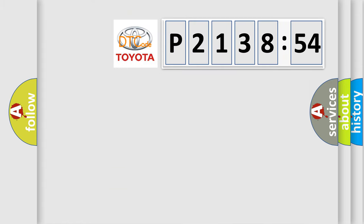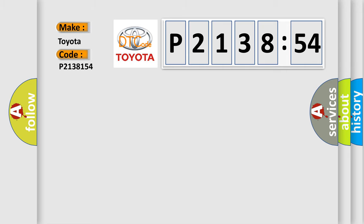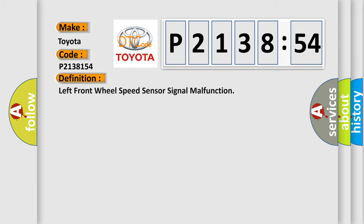So, what does the diagnostic trouble code P2138154 interpret specifically for Toyota car manufacturers? The basic definition is: left front wheel speed sensor signal malfunction.